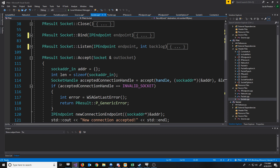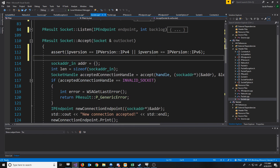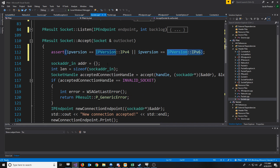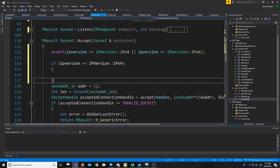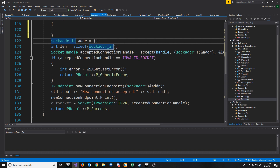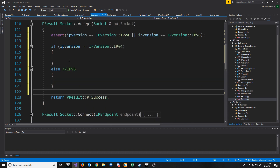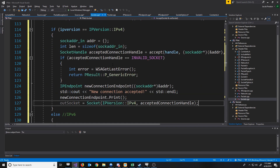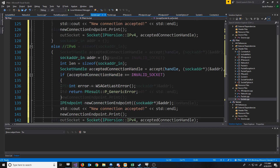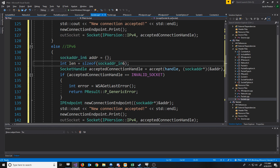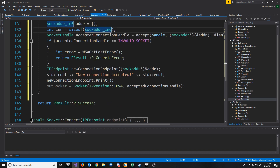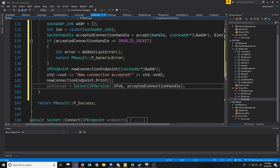Next, let's take a look at how we are accepting connections. The first thing I'm going to do is put in our assert to make sure that either IPv4 or version 6 is selected, and then build our logic around that. So if it's IPv4, we will just copy in the logic we had for that. Otherwise, if it's version 6, we'll copy the logic and make the necessary changes. We'll use a sockaddr_in6 for version 6. And when we create our new socket, we're going to make sure this is set to be an IPv6 socket.